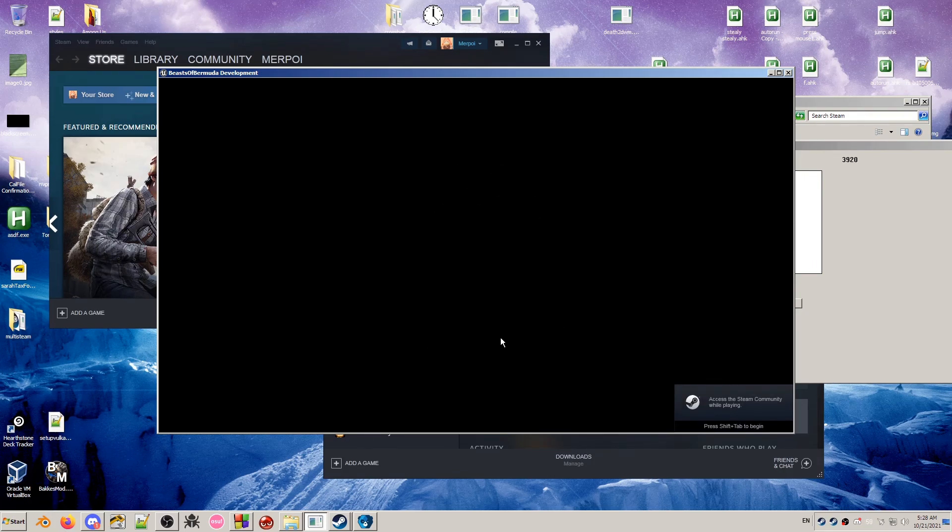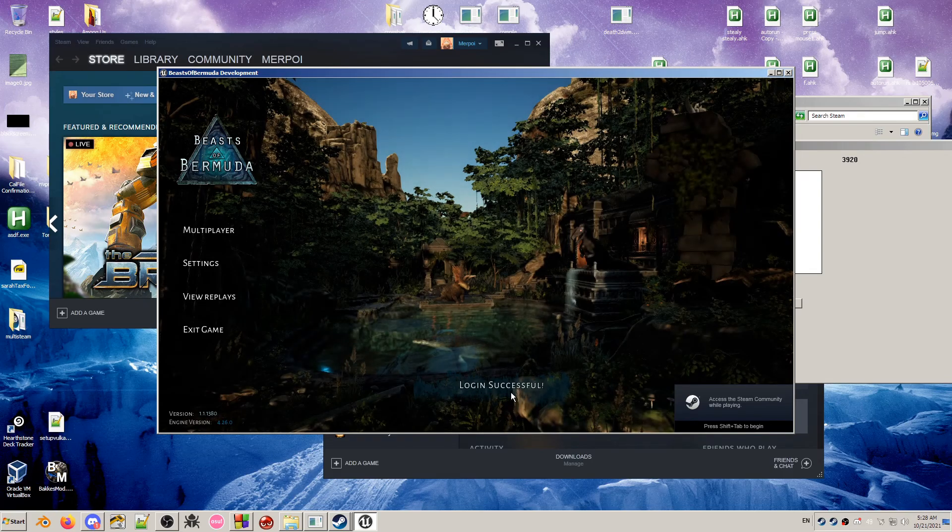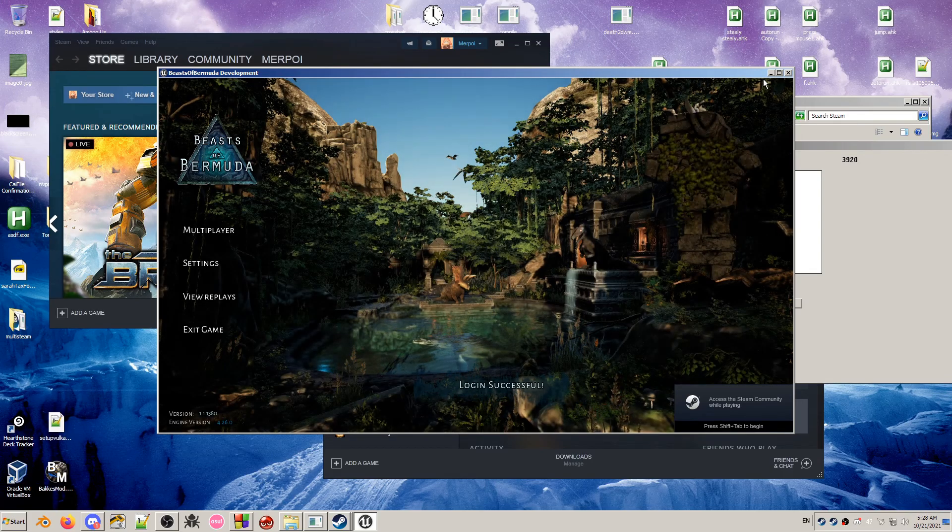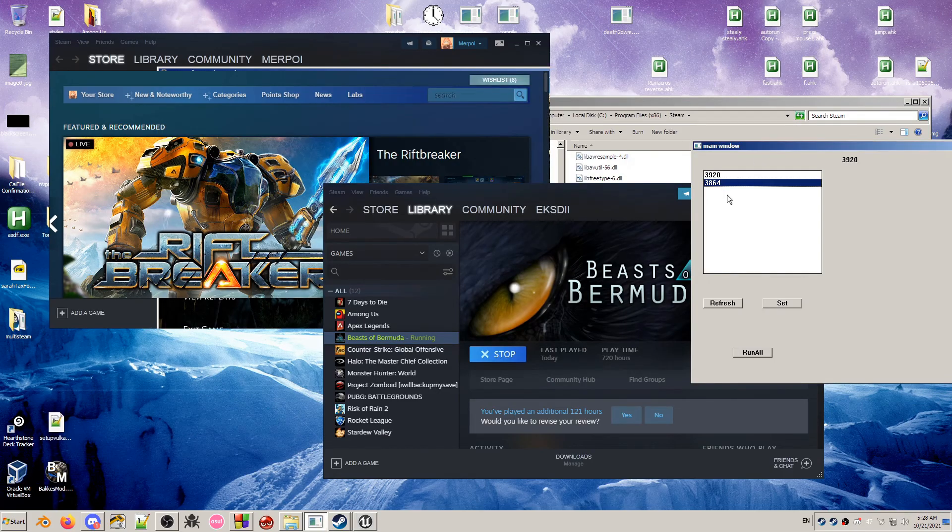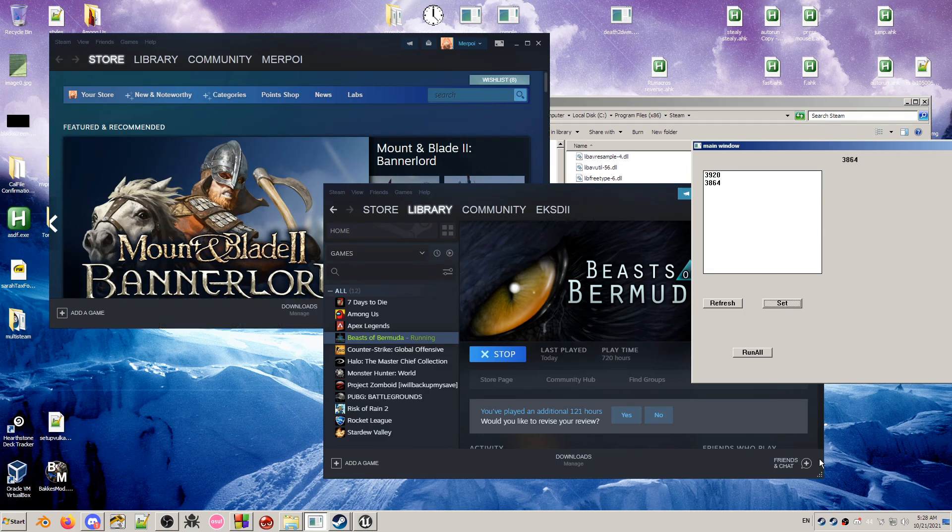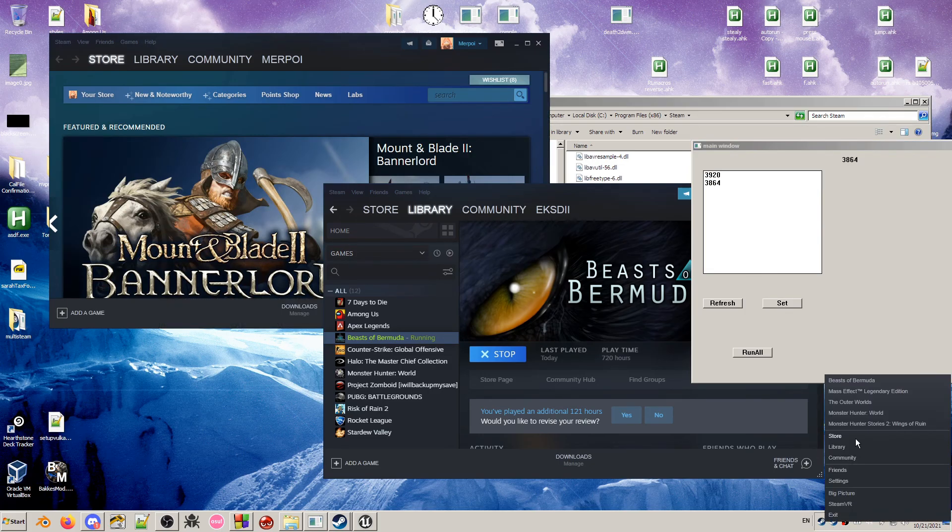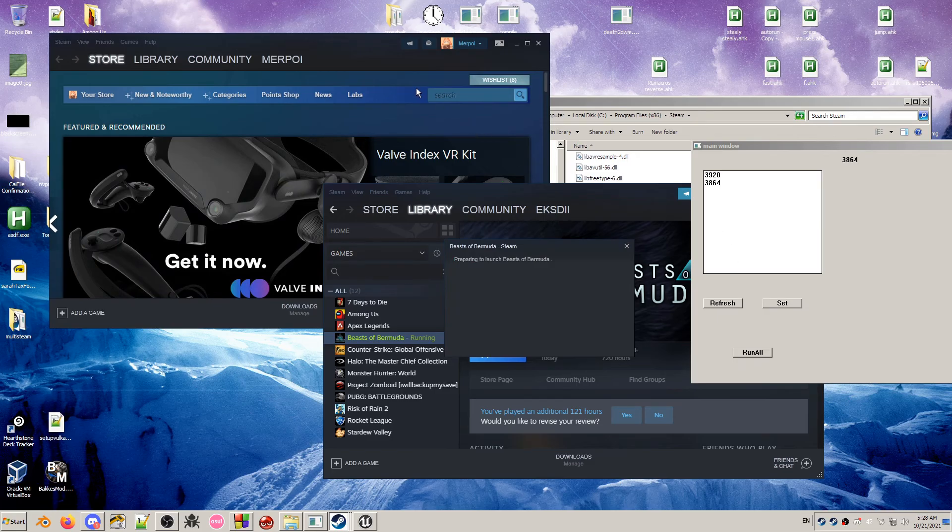You have to wait until it gets to the point where it says Login Successful right here. After that, you can start up the other Steam, the other Beasts of Bermuda.